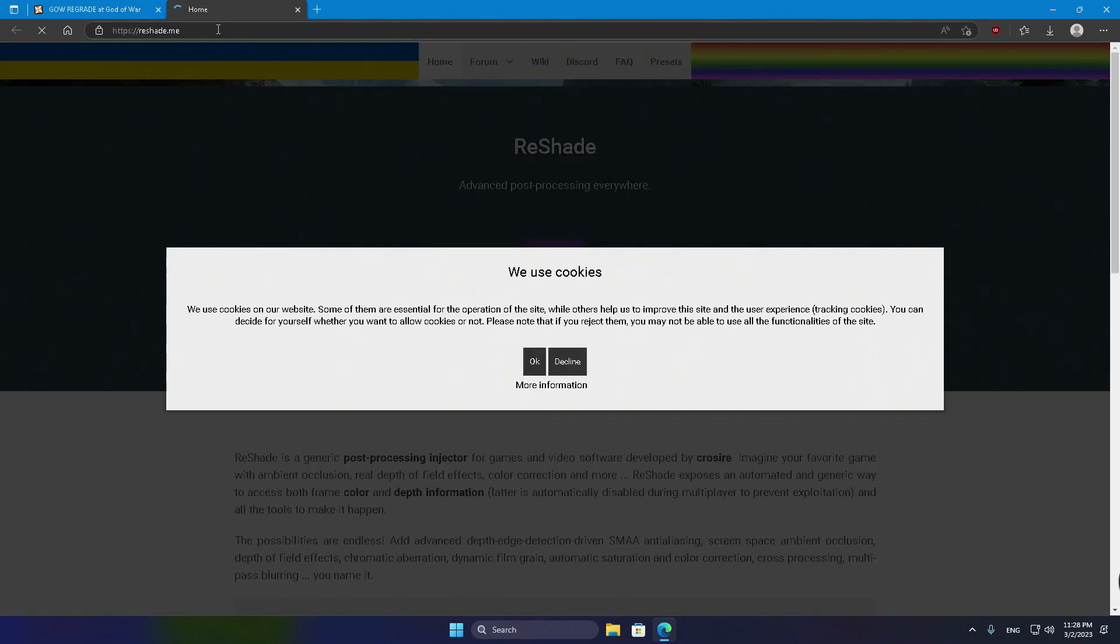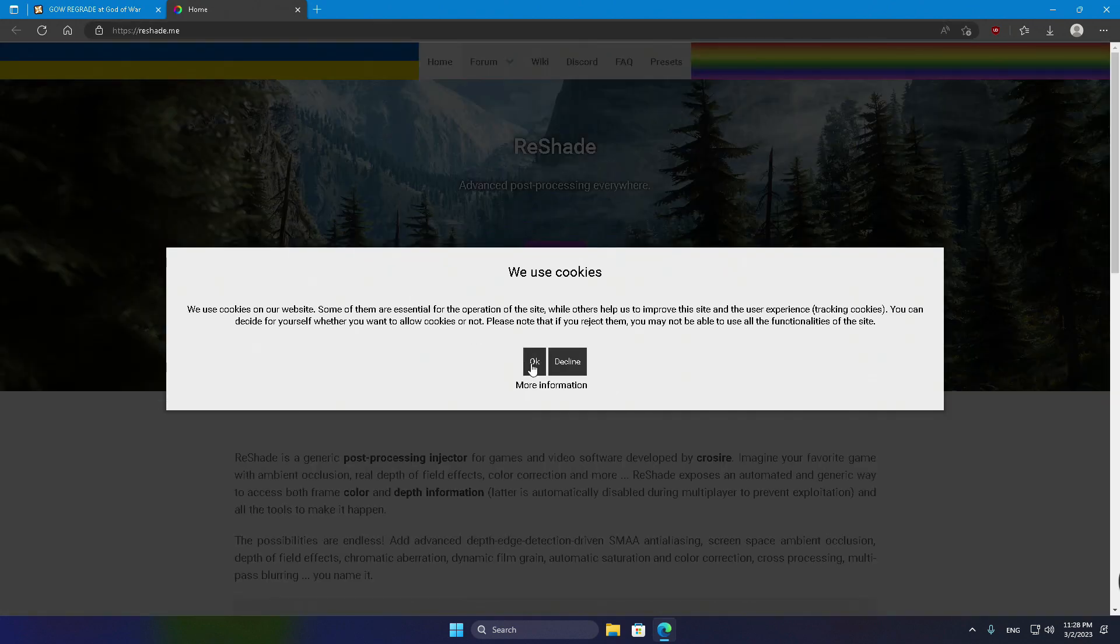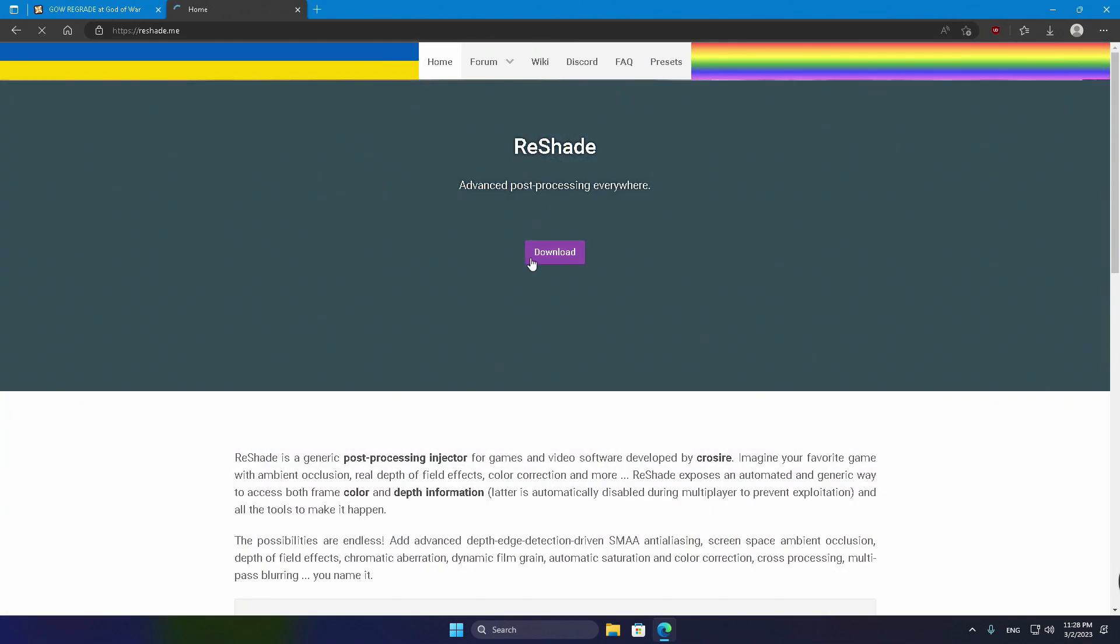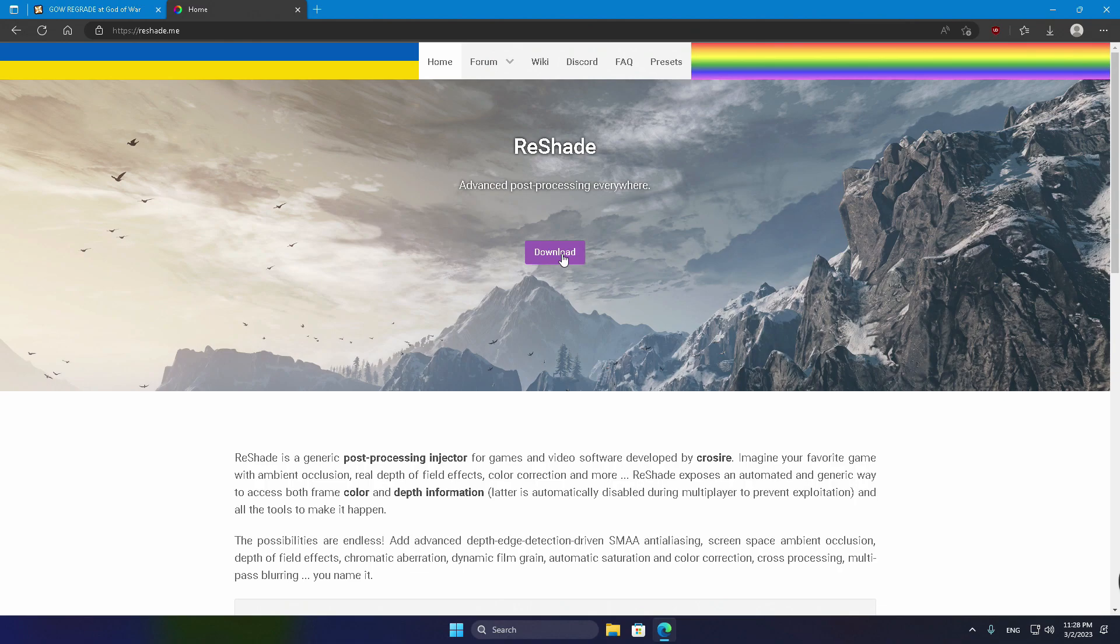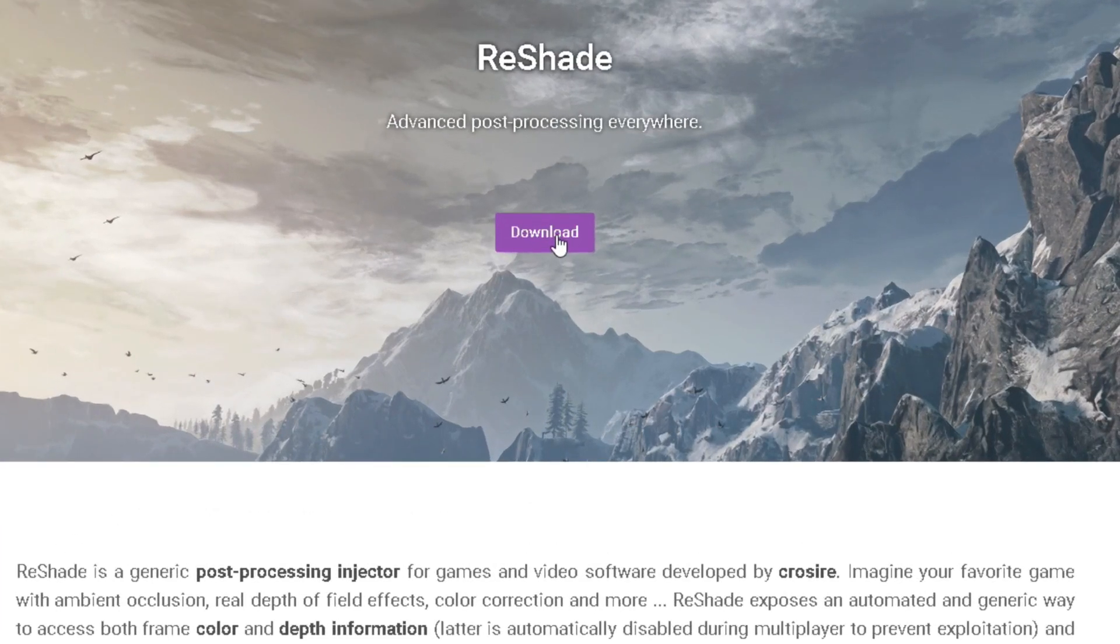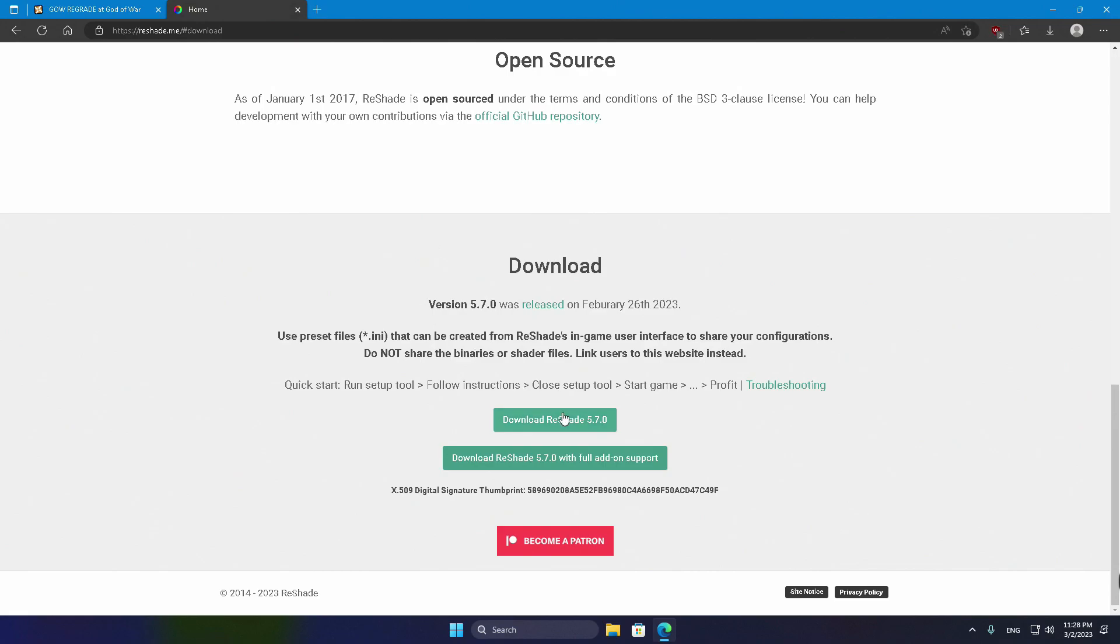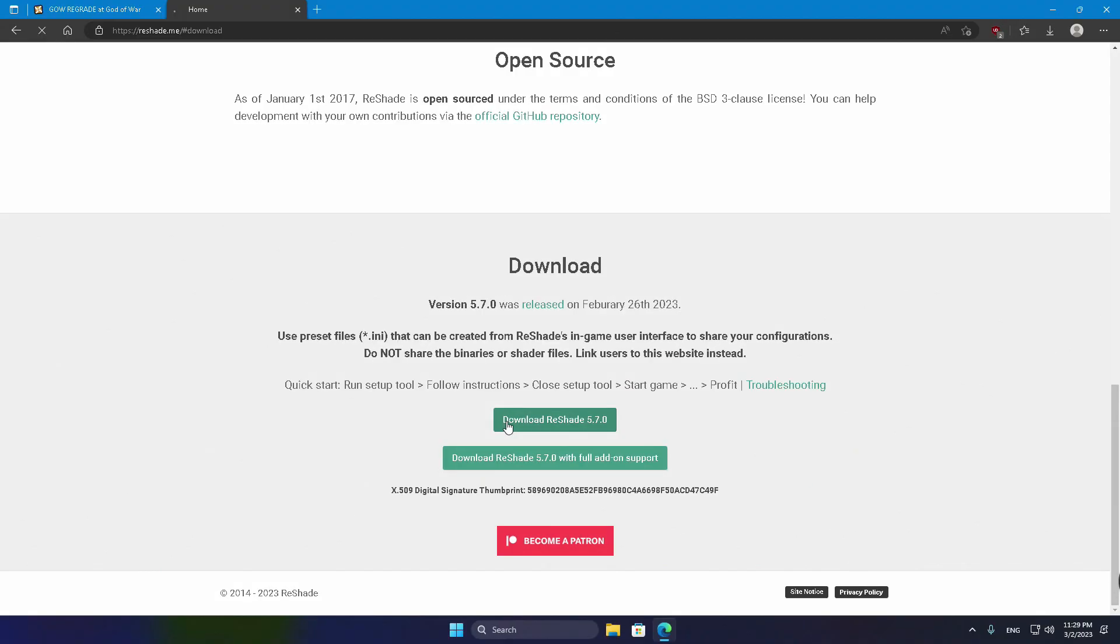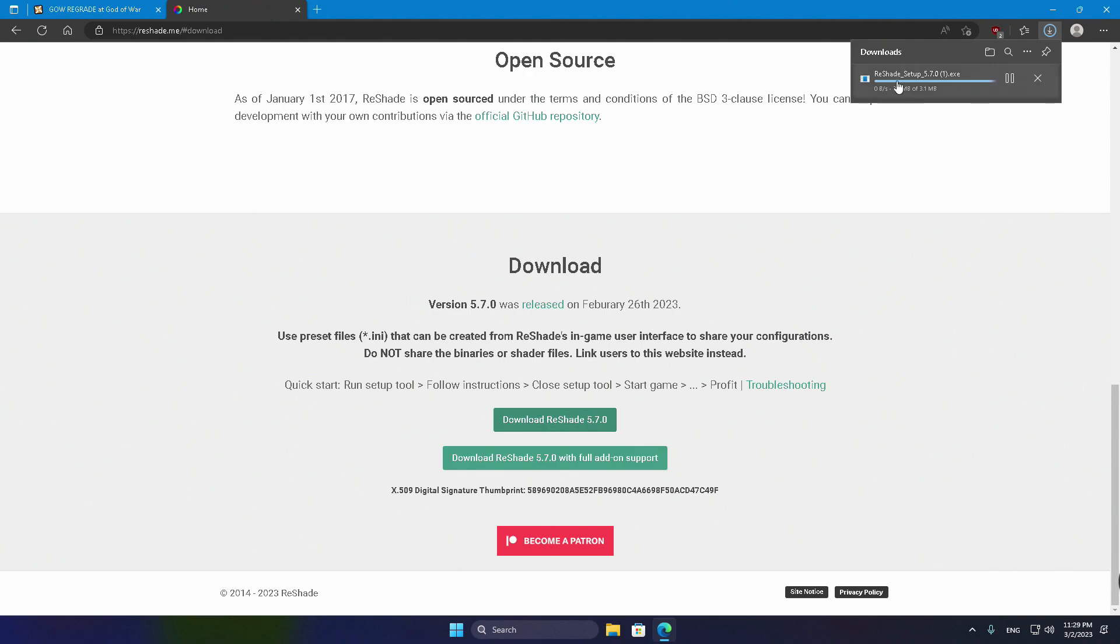Click on the ReShade options. This will take you to the official ReShade page, where you can fetch an application that will seriously upgrade the graphics quality of the FSR upscaler. Hit that Download button and on the new page, download the latest ReShade version without add-on support.